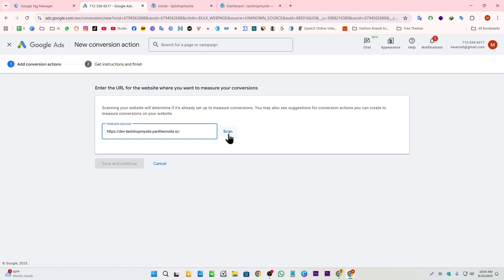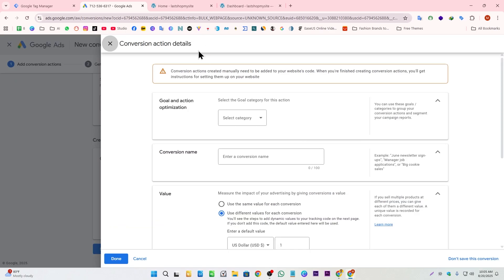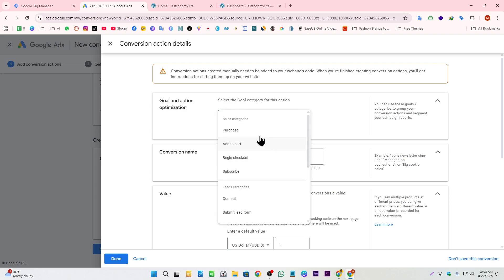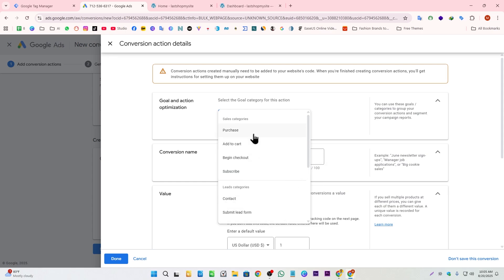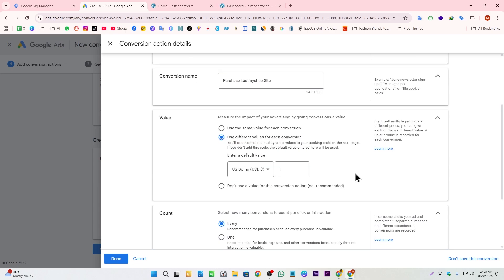Here we paste our website domain and scan it. Then we click 'Add a conversion action manually.' For my website, I'm going to track purchases, so I'm selecting the Purchase conversion type. If you have other conversions like Add to Cart, Checkout, or Subscribe, you can select those options instead.